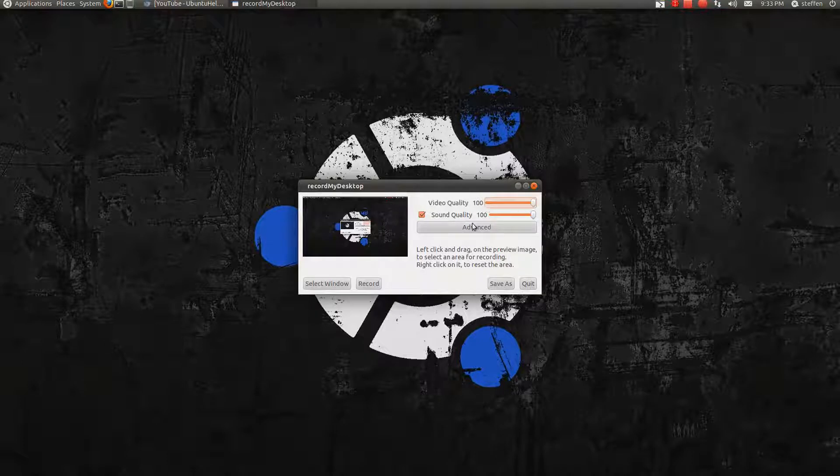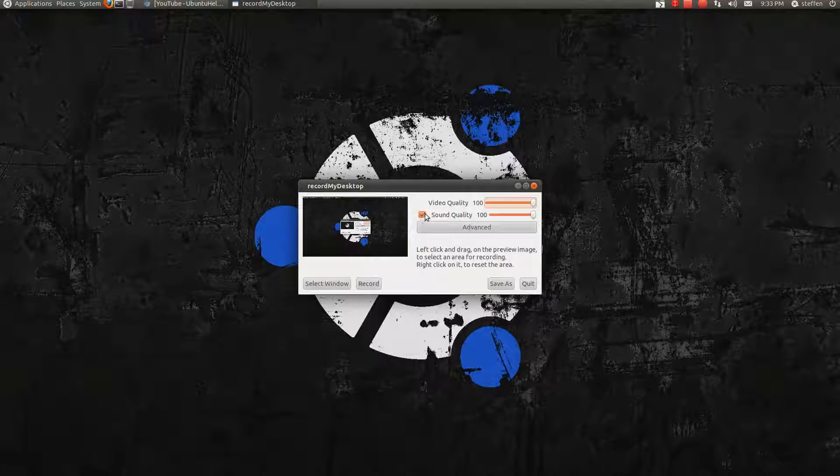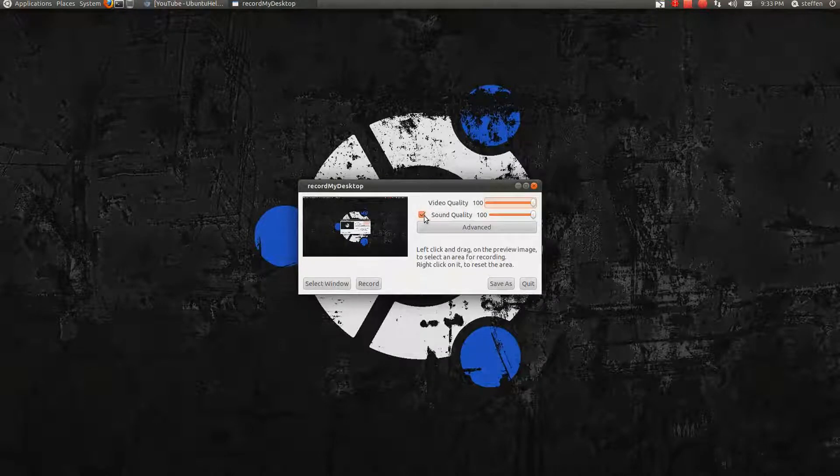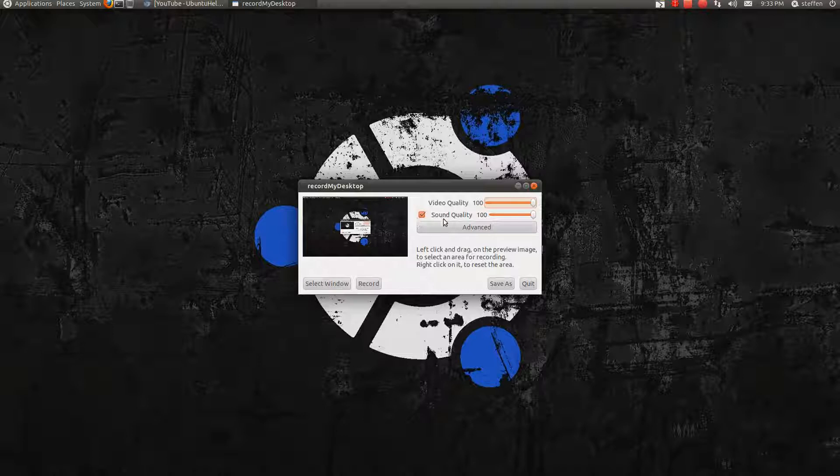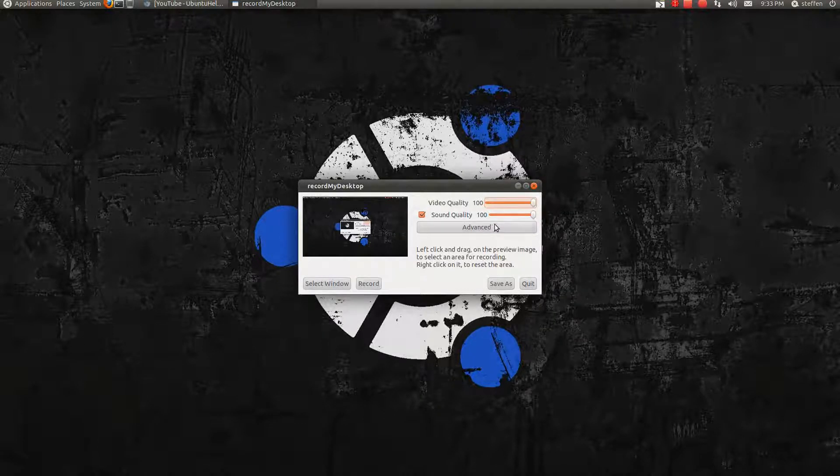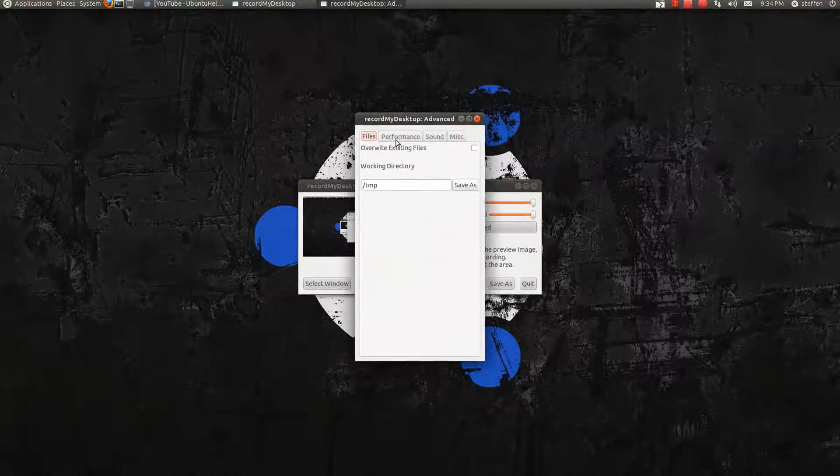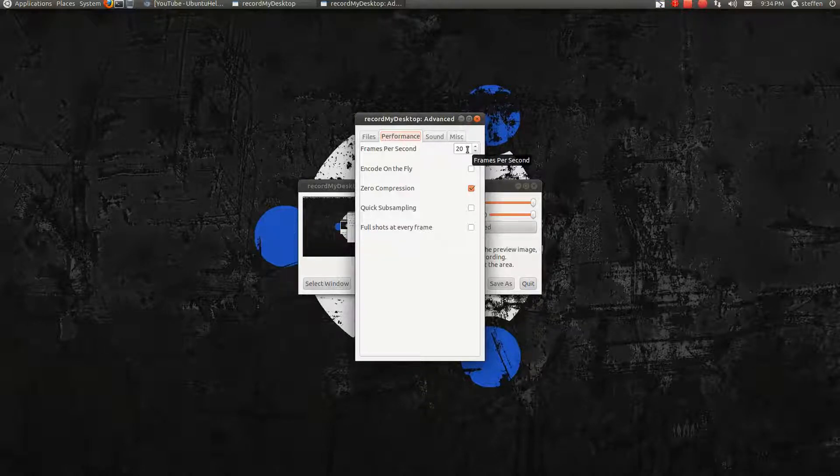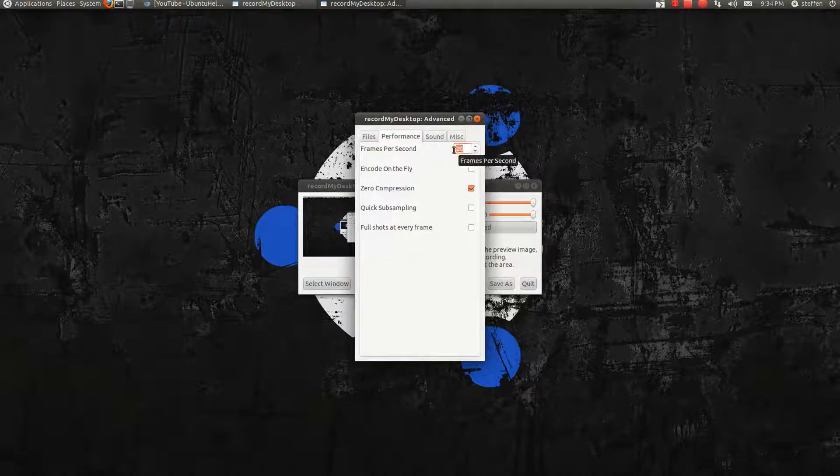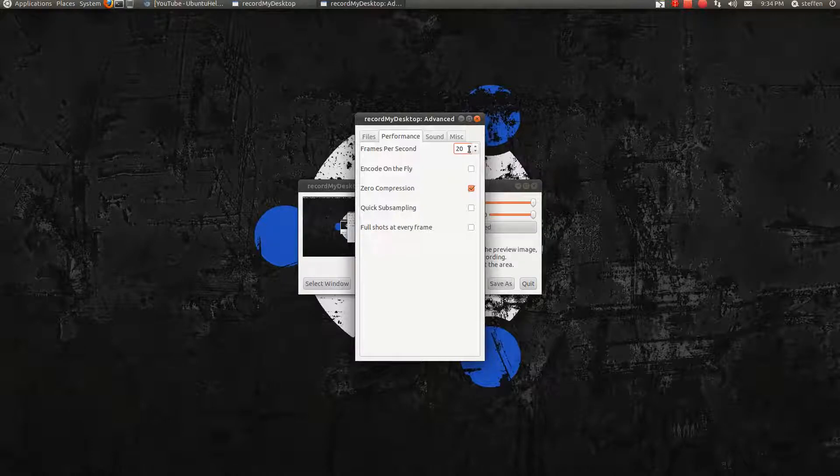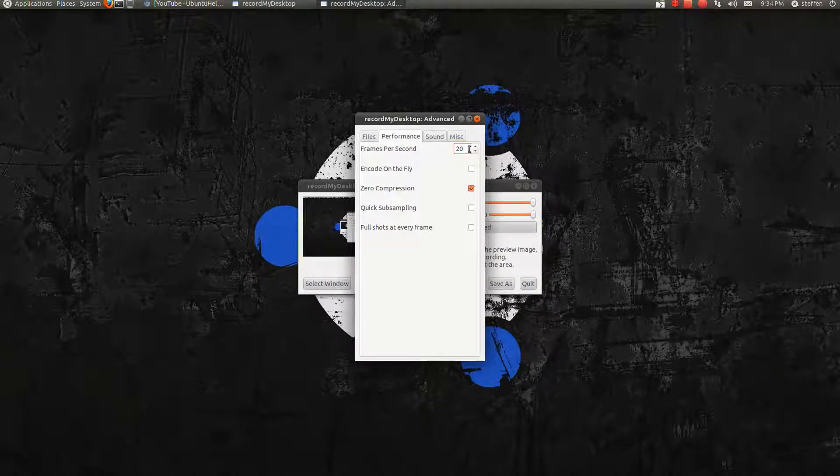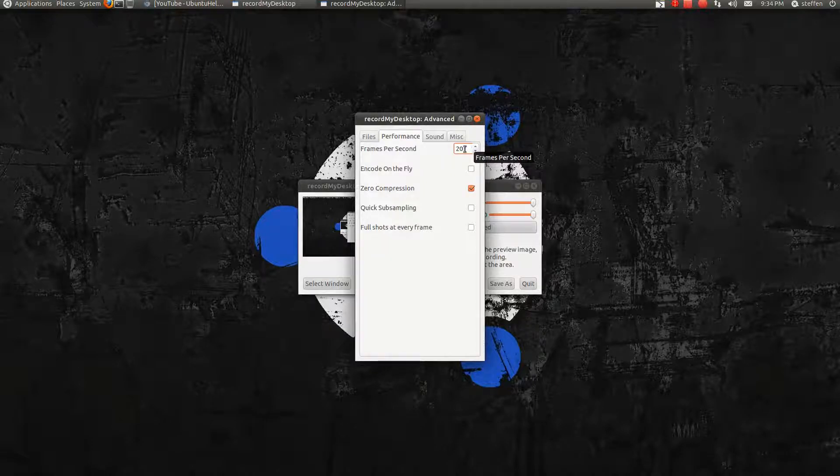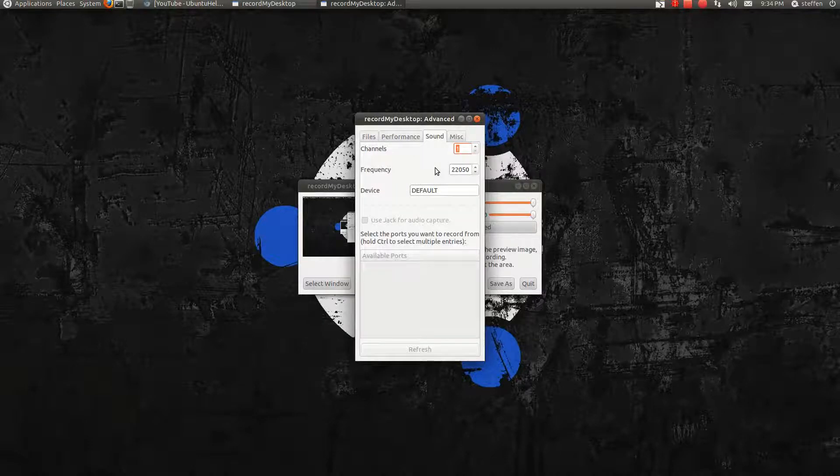In Video Quality you'll select 100. If you like Sound in your videos basically, you'll mark this and set it to 100. You'll click Advanced. You'll go to Performance and basically you can select the frames per second that you want. I usually have it on 20. I haven't changed anything right here at the moment.